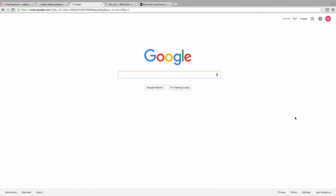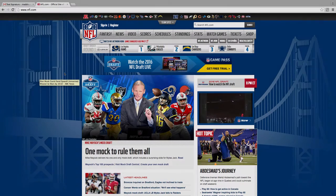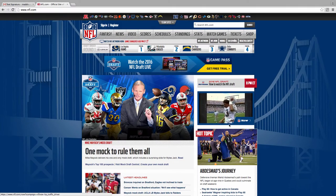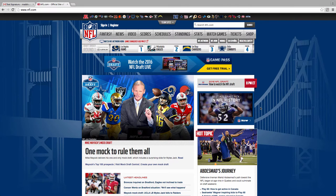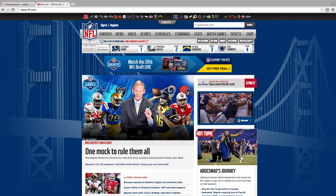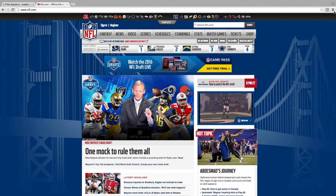Luckily, with Chrome, you don't need to suffer from these annoying autoplaying audio or video clips anymore. Now, there are some extensions you can use to block these things, but it turns out there's actually a way to shut these down from right within Chrome.